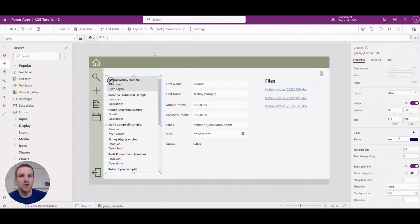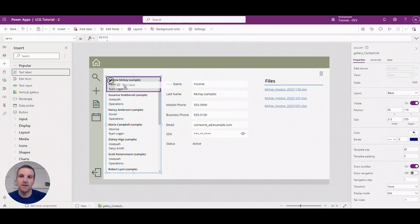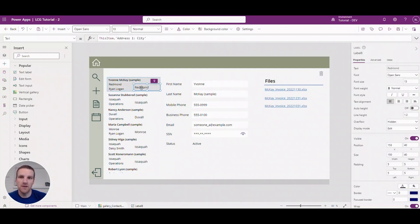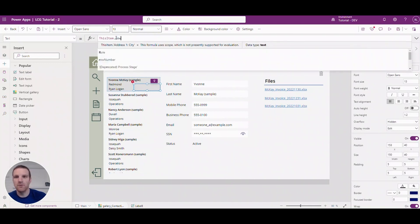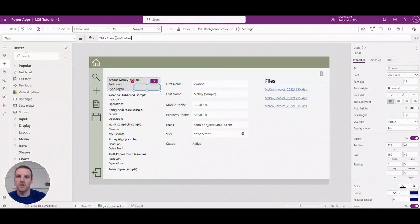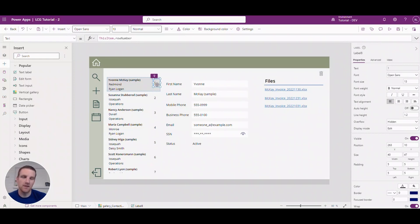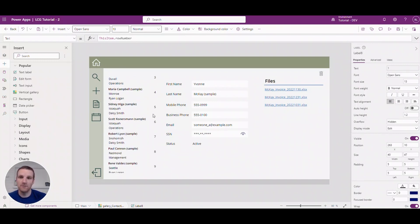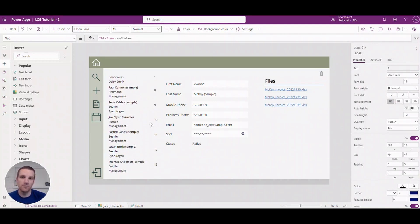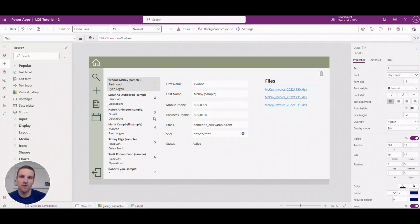So once it's all applied, what we can do is take a look and see what that row number looks like. So from here we will go and enter in row number and here is the value. So we can see what it looks like. This does not need to be on the form but it's good just to get an idea of what row numbers that you have in place here.